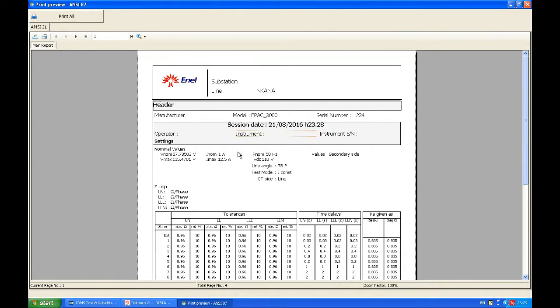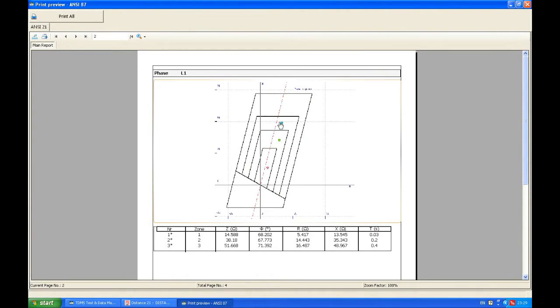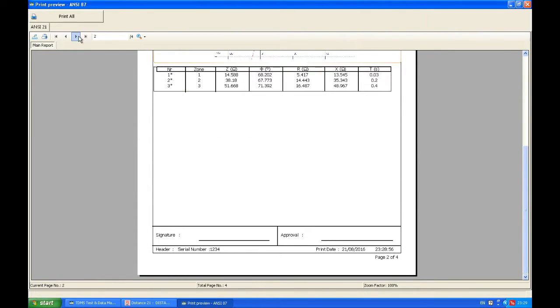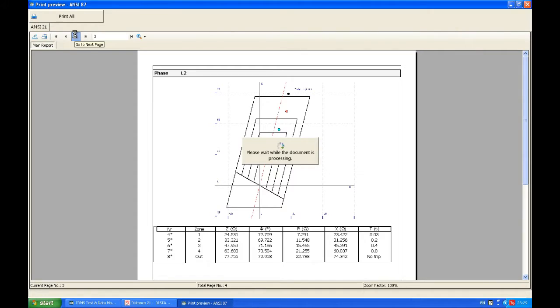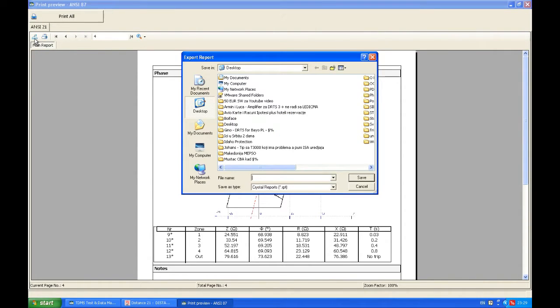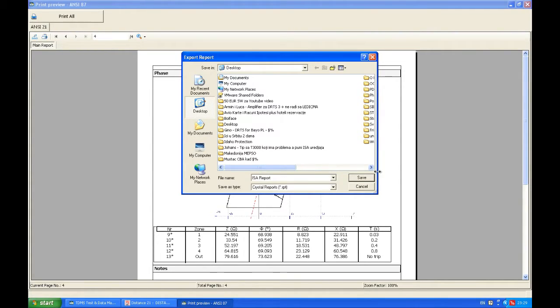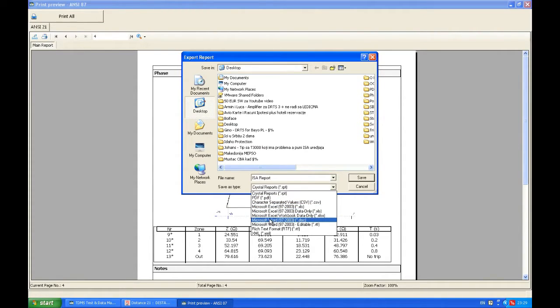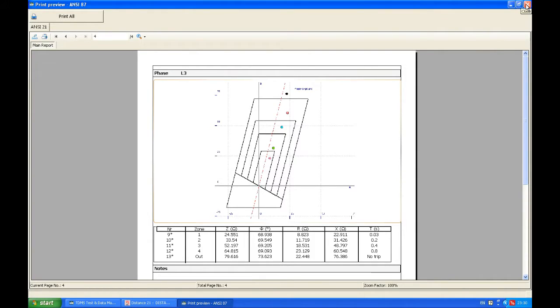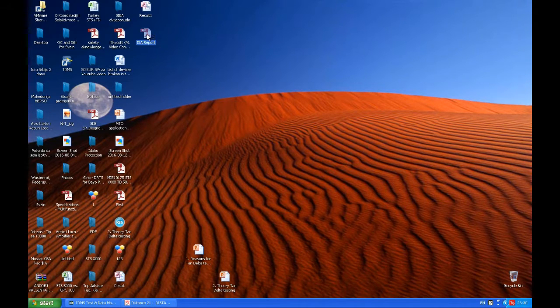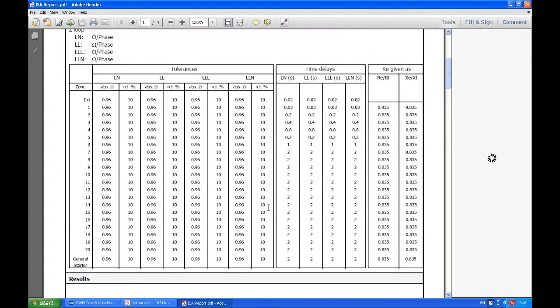This first page shows us the basic settings of the relay, and then with this button we go to the next page and see click-and-test results for phase one together with times, then phase two, because we always separate the results regarding the phase and type of test, and phase three. Now to print, we click here and choose a name. We choose the format: PDF, CSV, XLS or some other. Let's choose PDF for this case.